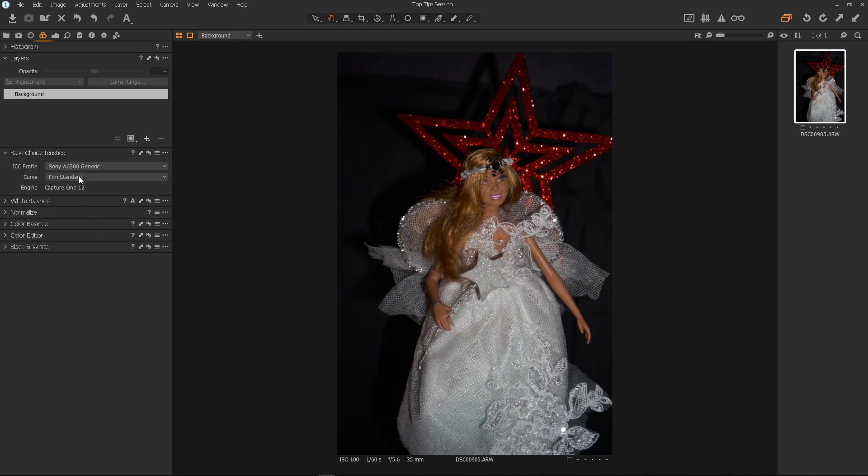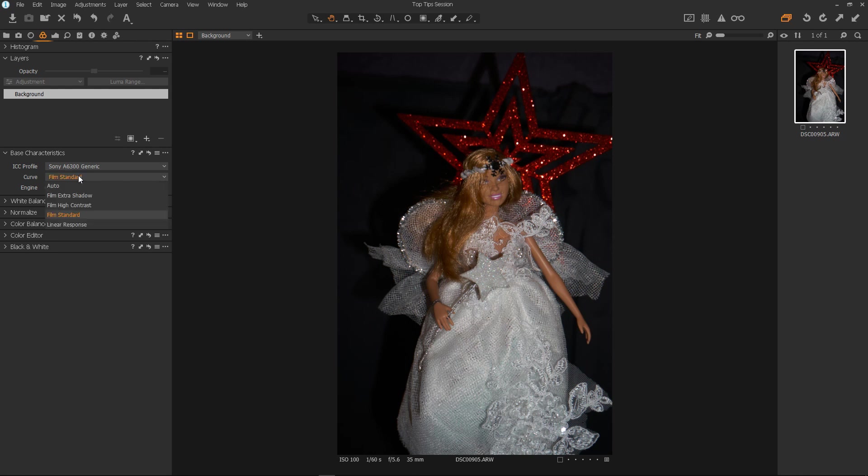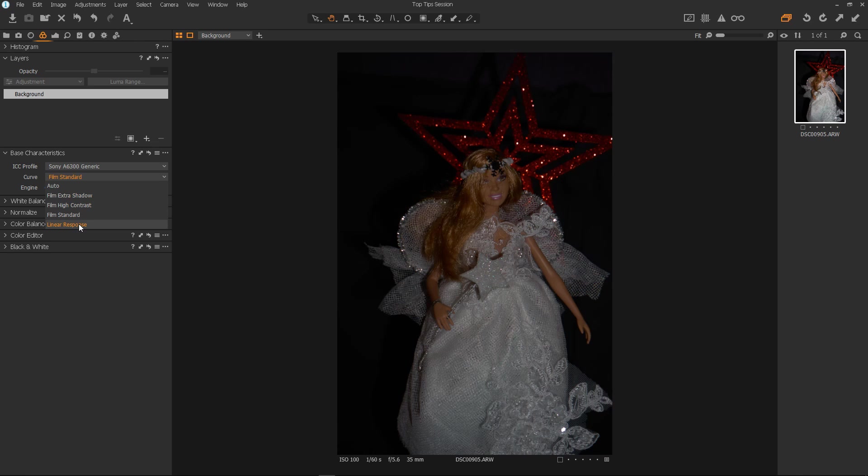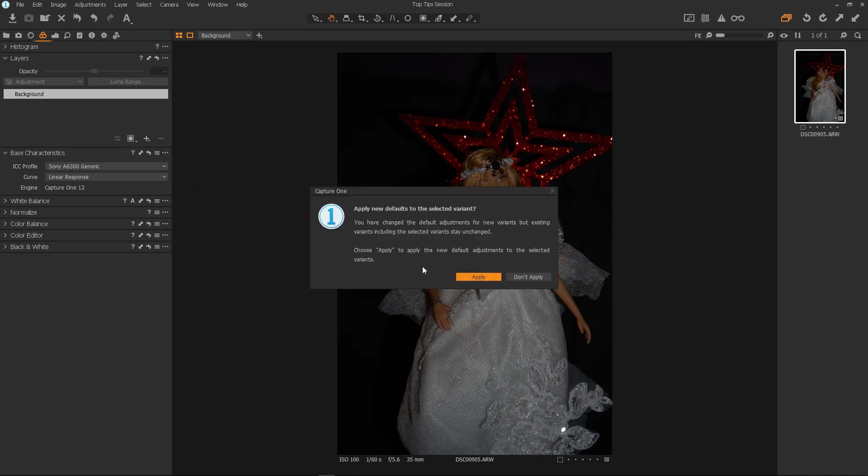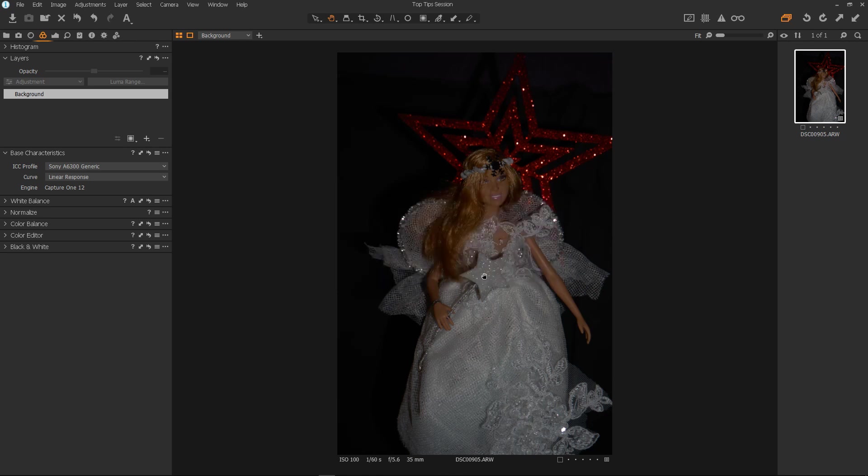I have this image selected and I know it's a file from an A6300. I can go in and make all the defaults for the A6300 exactly how I want them. So I'll start by selecting the colour tab then go into base characteristics. The film standard curve gives you a more film like photograph and they do look really nice but they're not everyone's cup of tea so we could change it to linear response. Now we have a flat curve. If we click the three dots here we can select save as defaults for A6300.